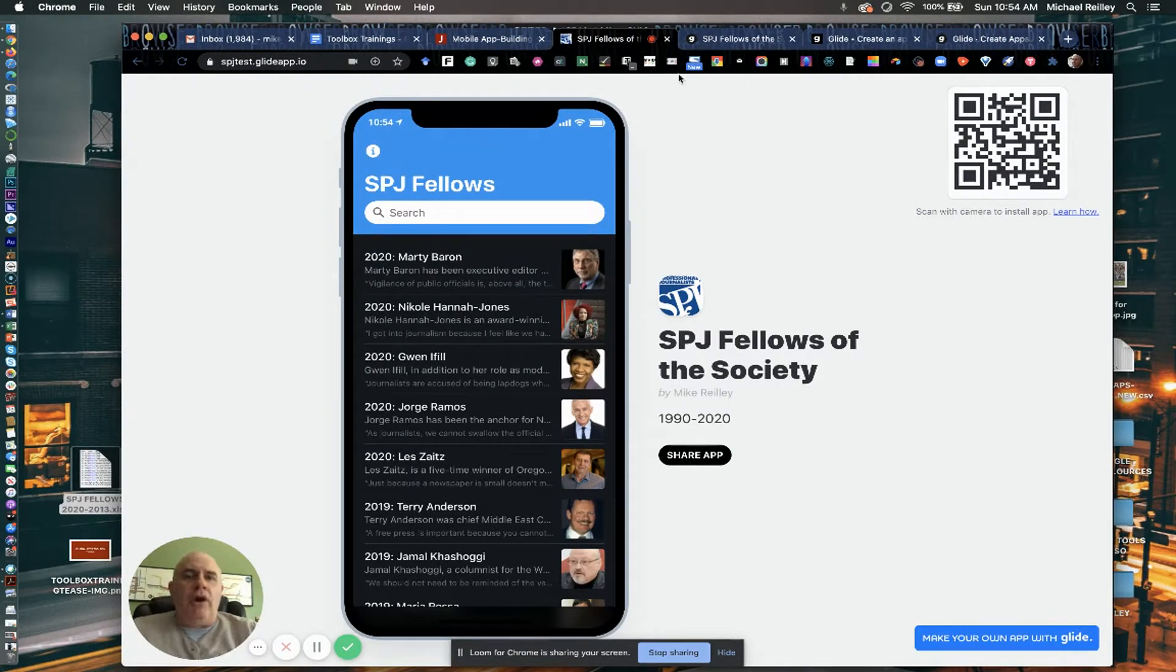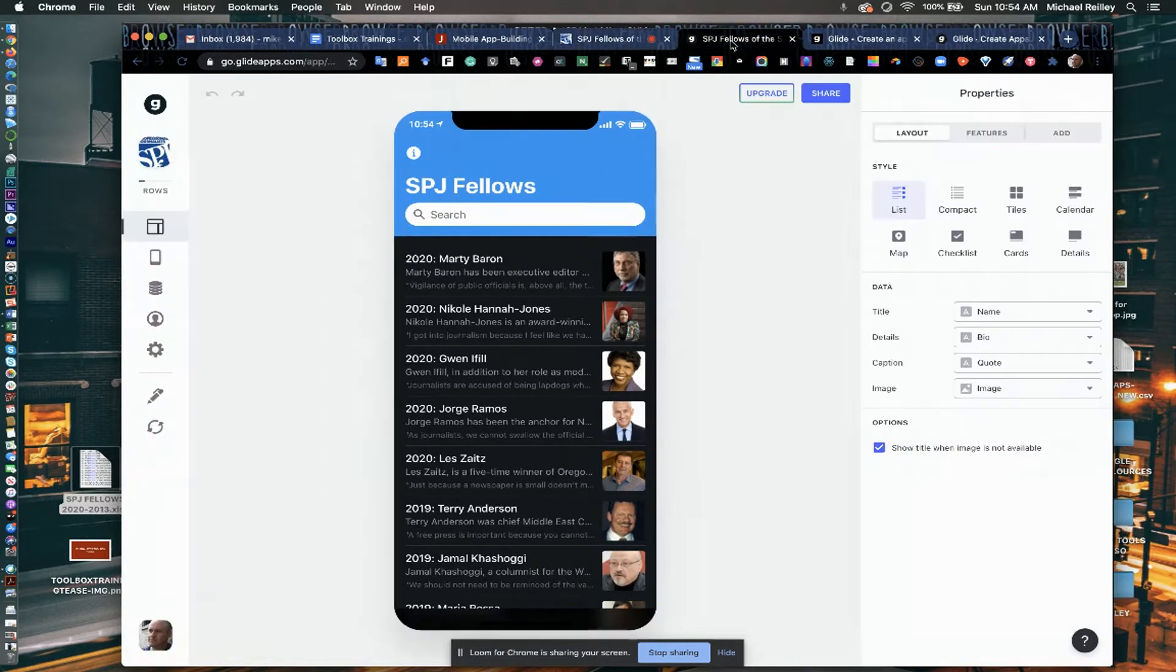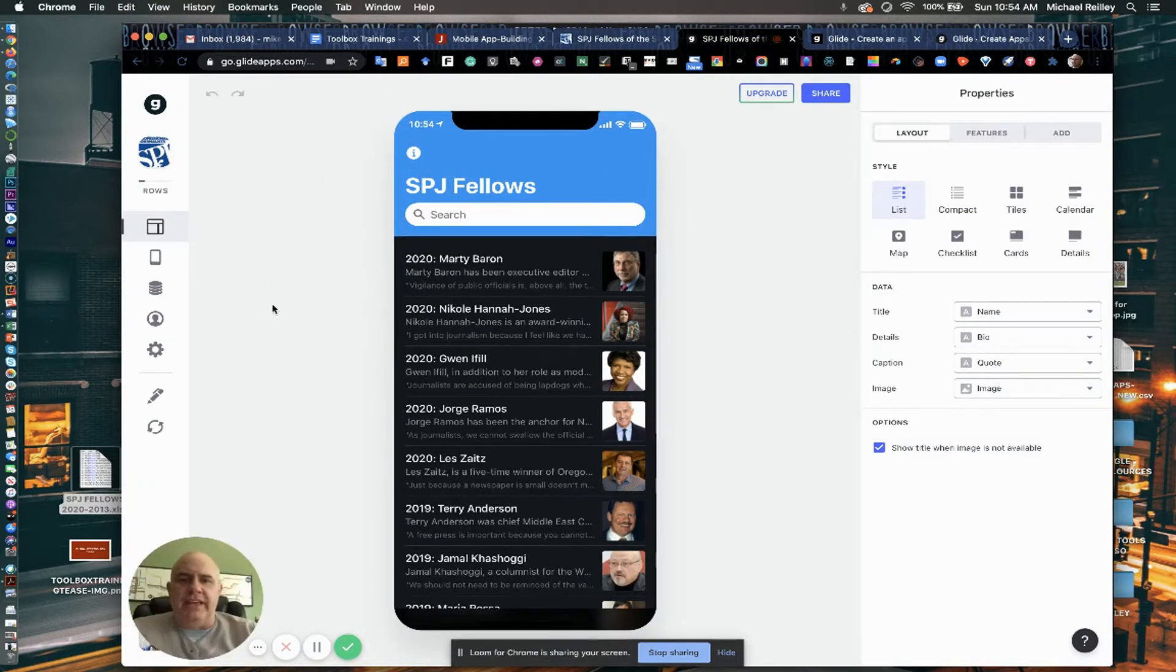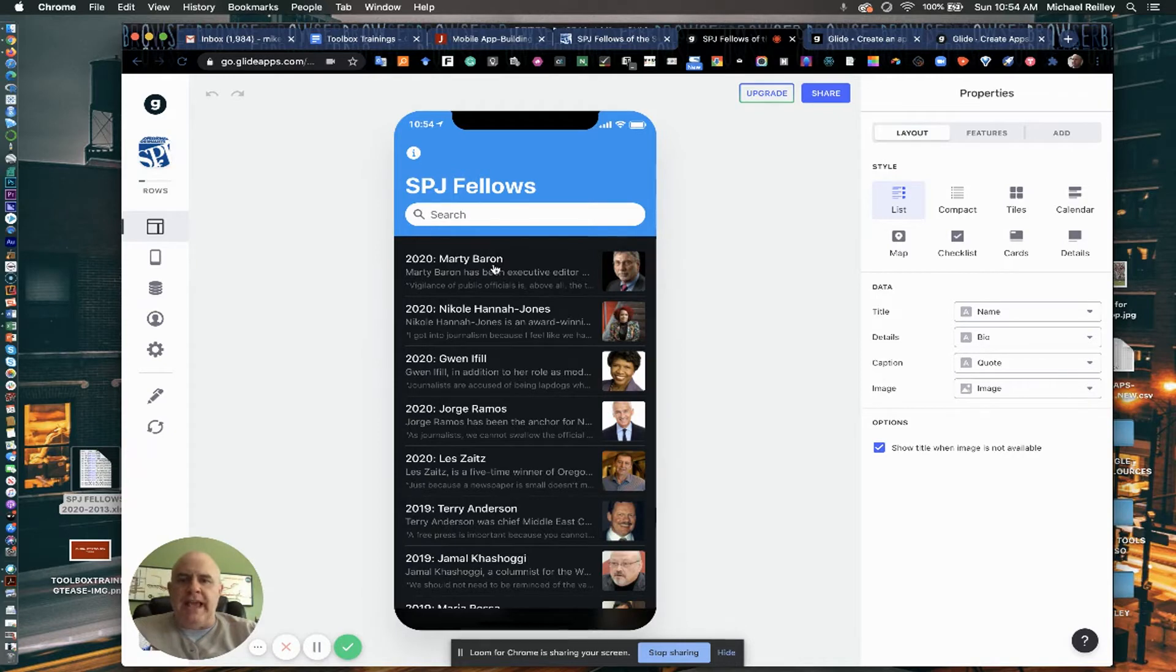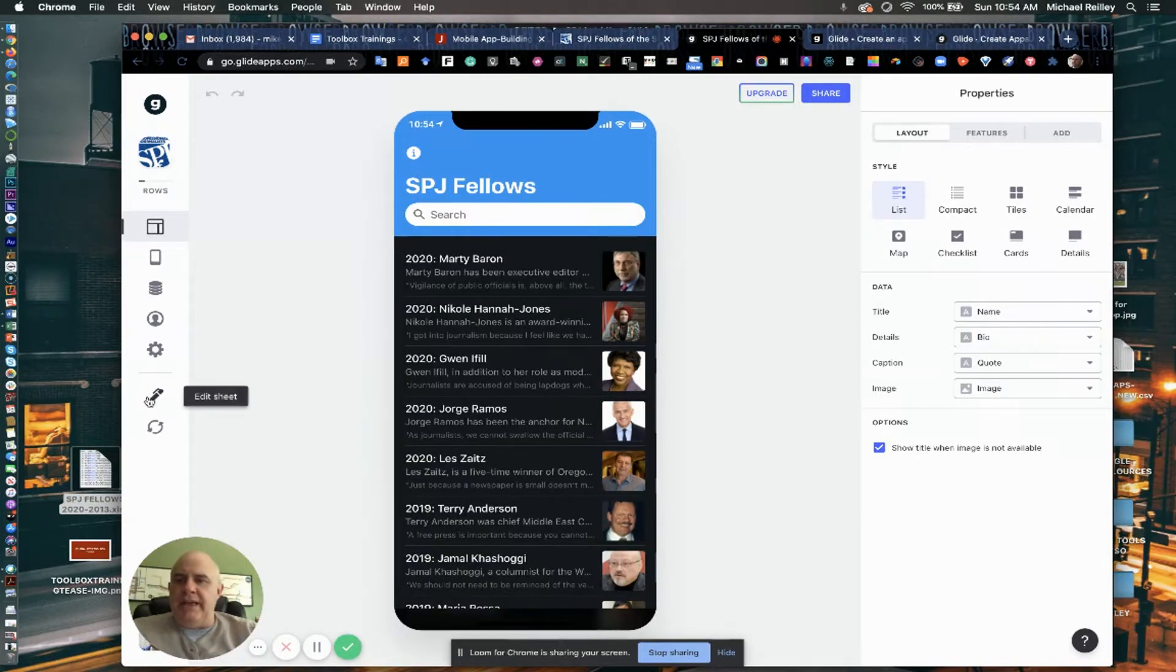Well, how does this thing get built? It's built in a little interface like this. I'll show you how to upload everything in a minute. But this is the main interface for building it out. As you can see here, I've uploaded the spreadsheet. If I wanted to go in and look at it, I could hit edit sheet.